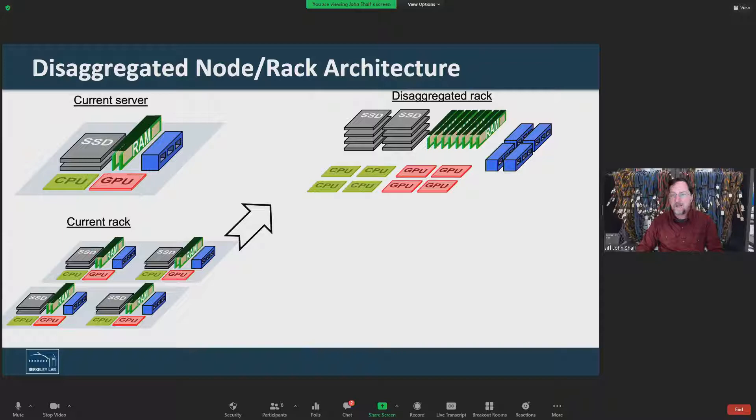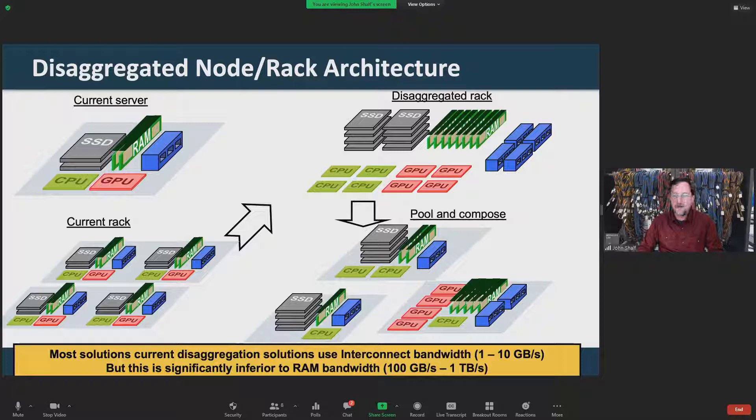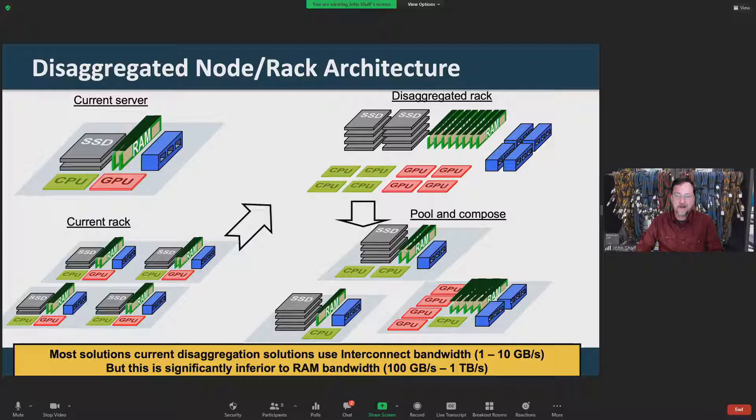In a disaggregated rack, you basically put these resources into pools, and then you select out of the pool to compose the kind of node that you need for the job at hand. Disaggregation is being deployed in practice across many hyperscale data centers, such as Google and Amazon, and a lot of them use PCIe switches or 100 gig Ethernet in order to implement the solution.